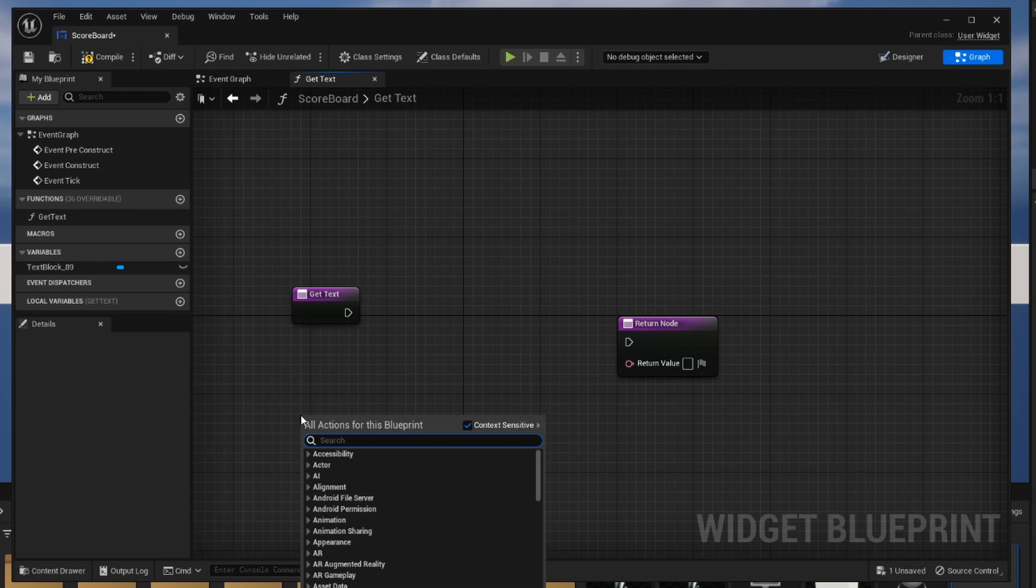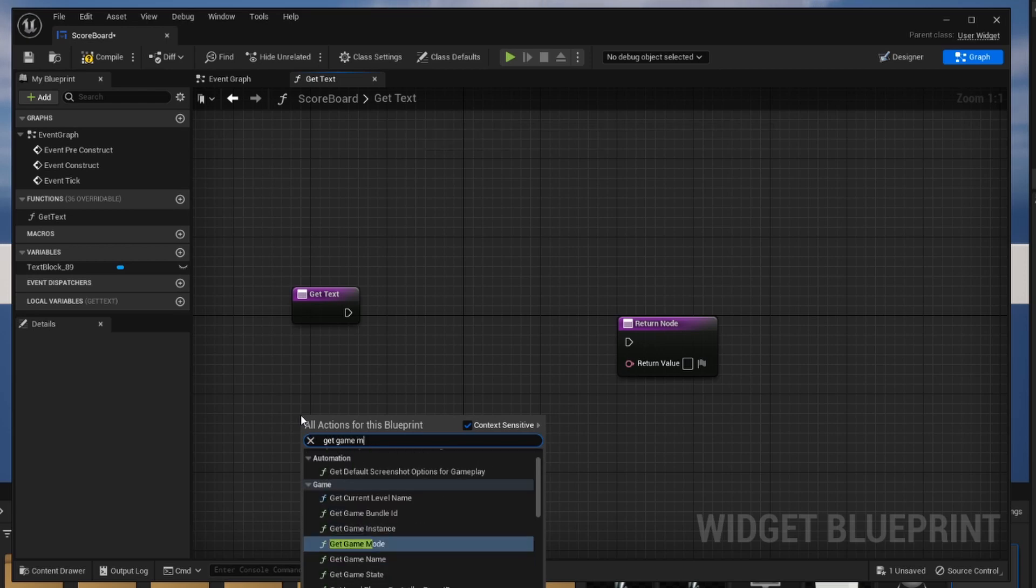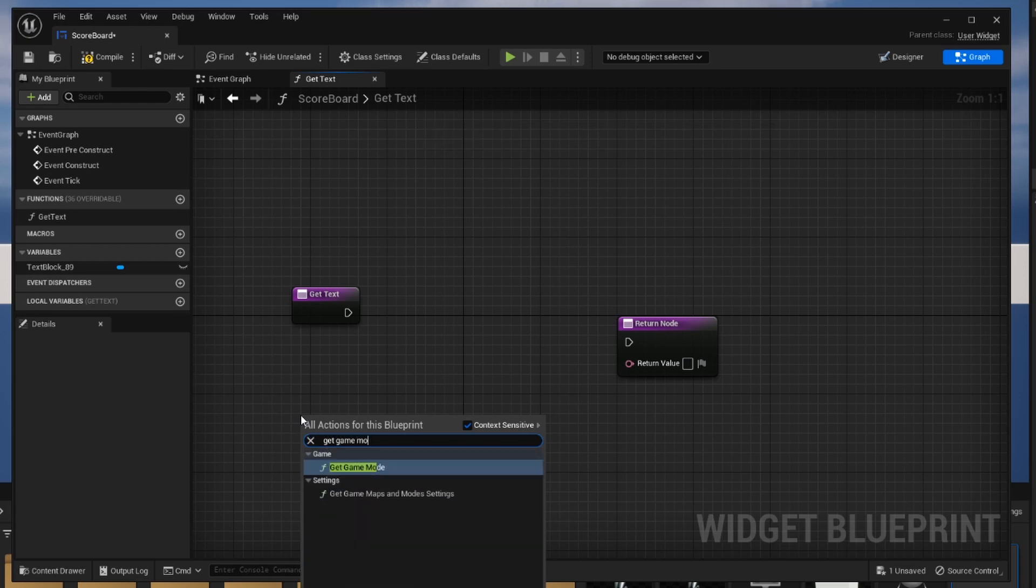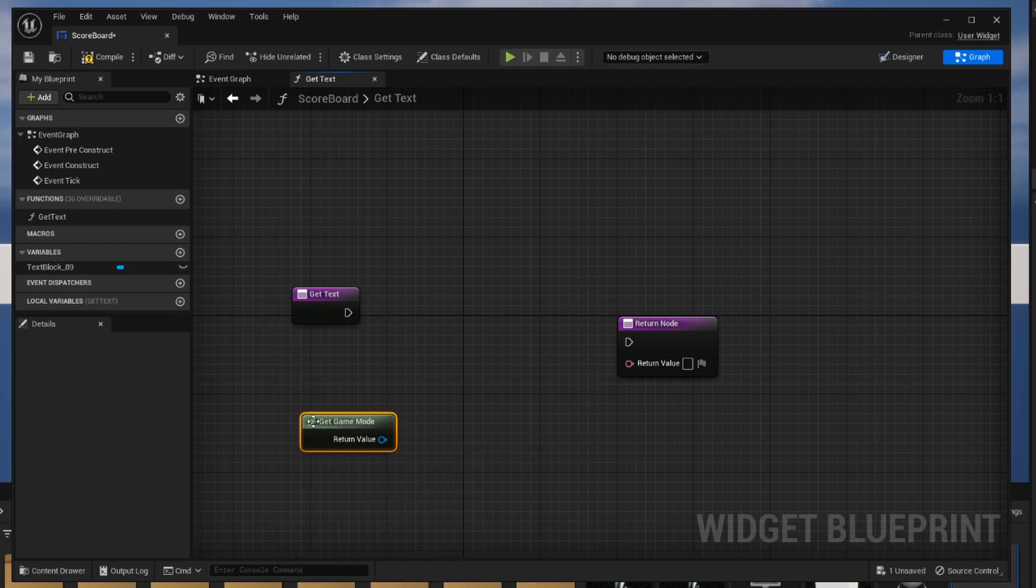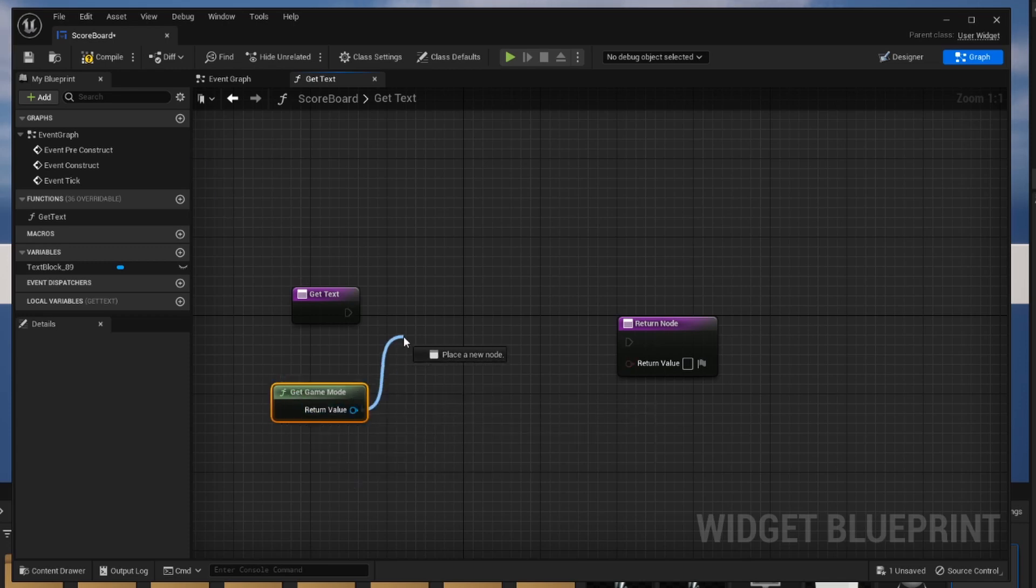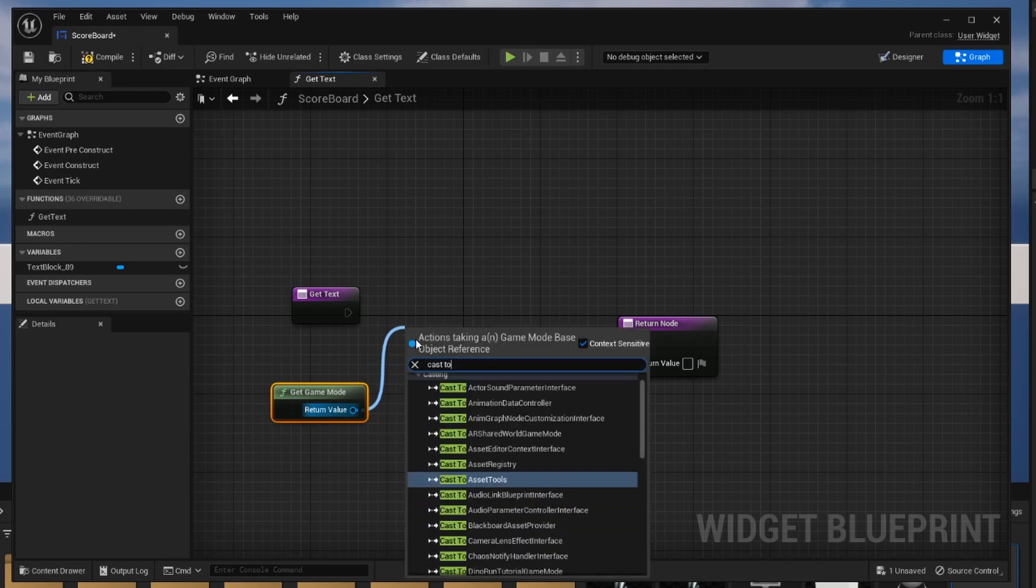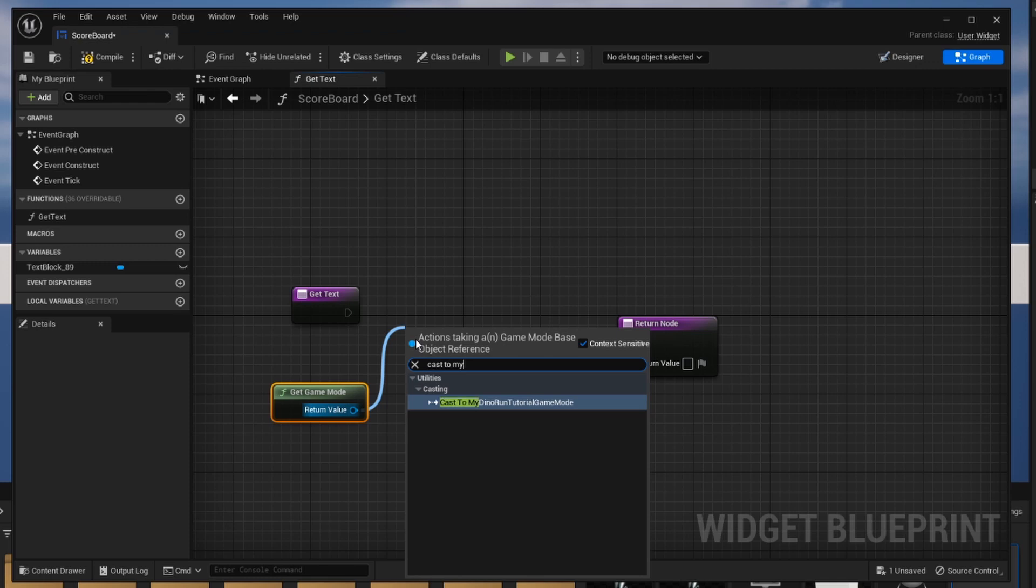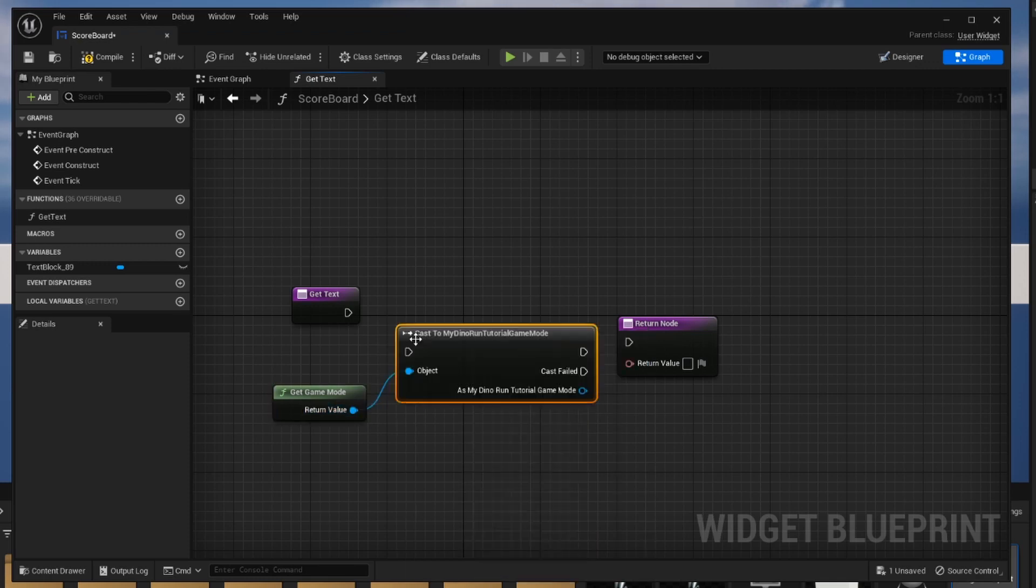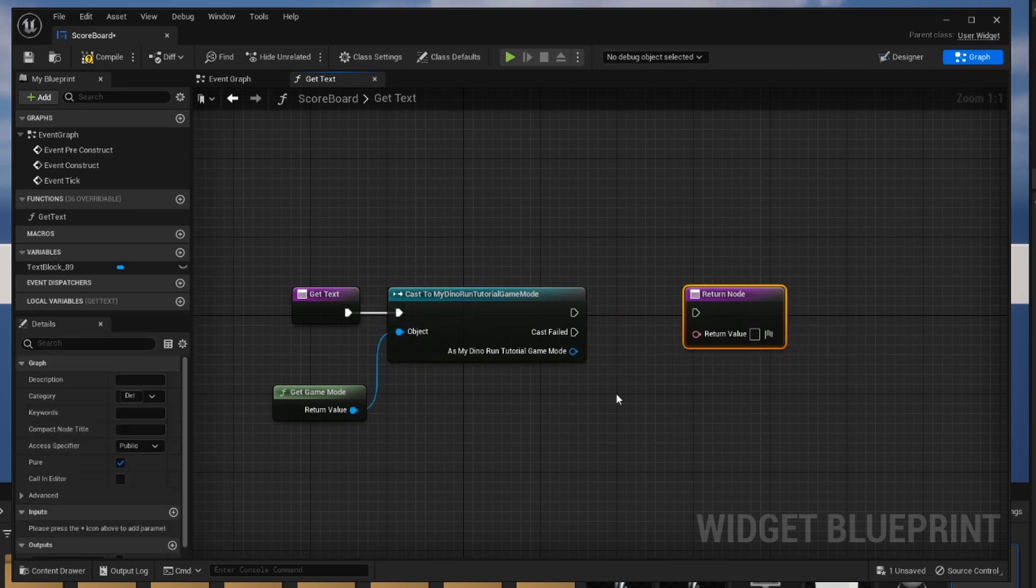First we're going to right click and get the blueprint method that we call get game mode. Doing so is going to get us that reference to a game mode that we need. Next we're going to have to make sure that is our actual game mode that contains our score variable that we created. To do that we're going to cast and we're going to cast to my dino run tutorial game mode. So this is going to make sure that the game mode that we have is equal to the game mode that we're expecting here.